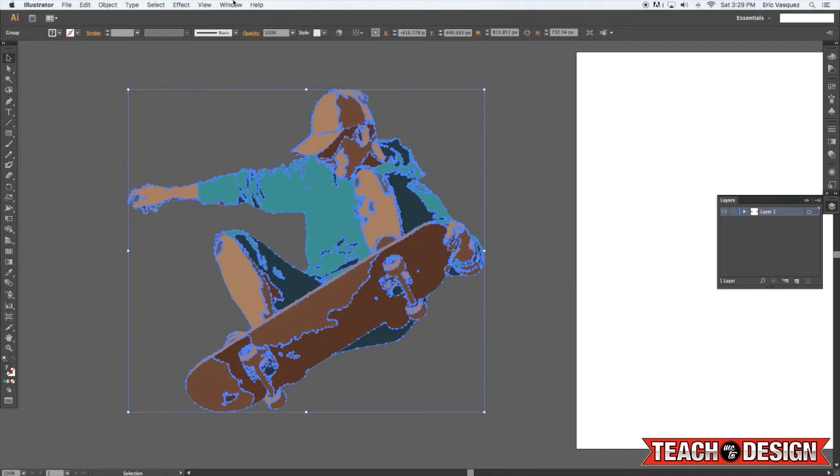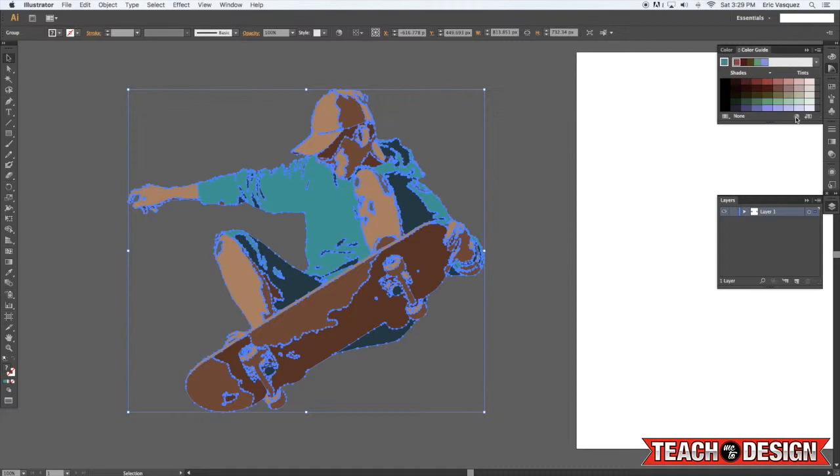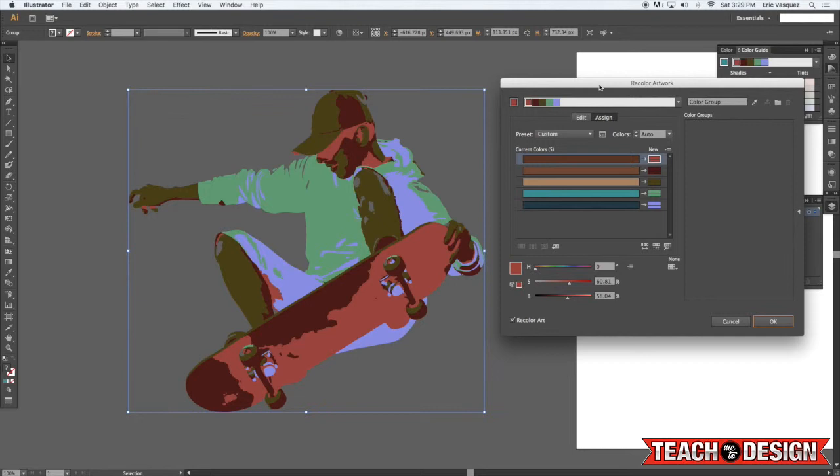If you don't have this already open you can come up to window and choose color guide. You'll see in the panel there's a little icon that looks like a color wheel so go ahead and click that.